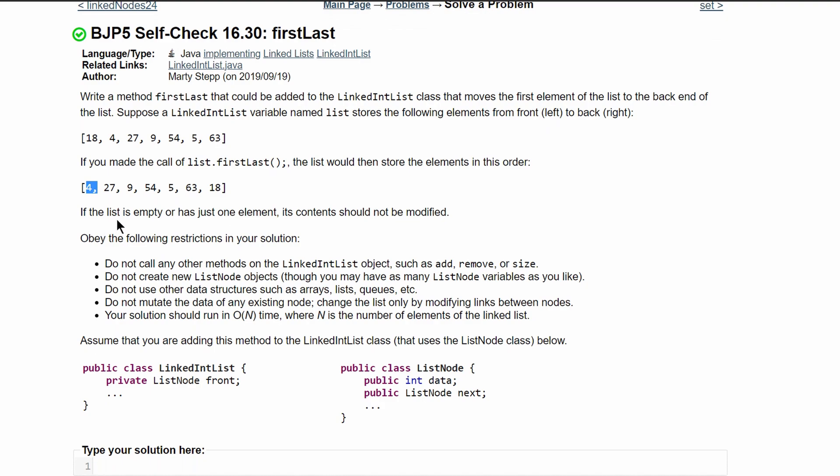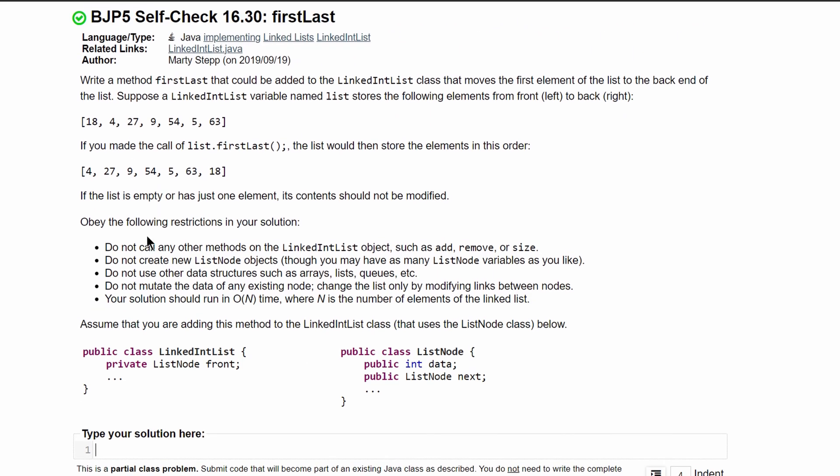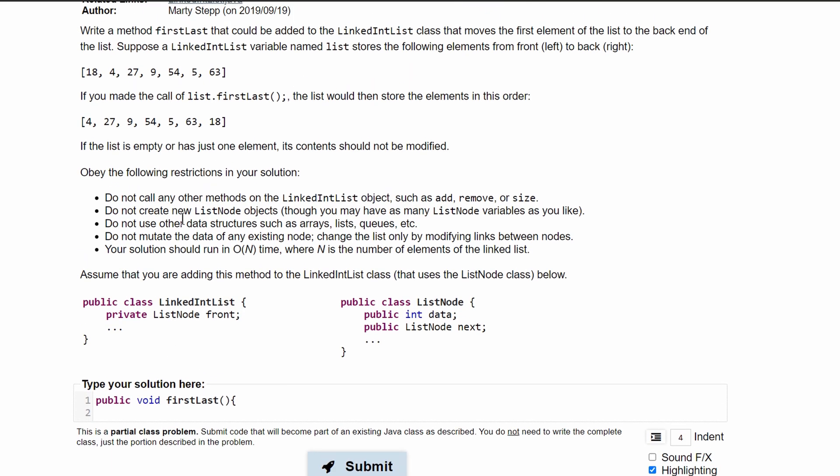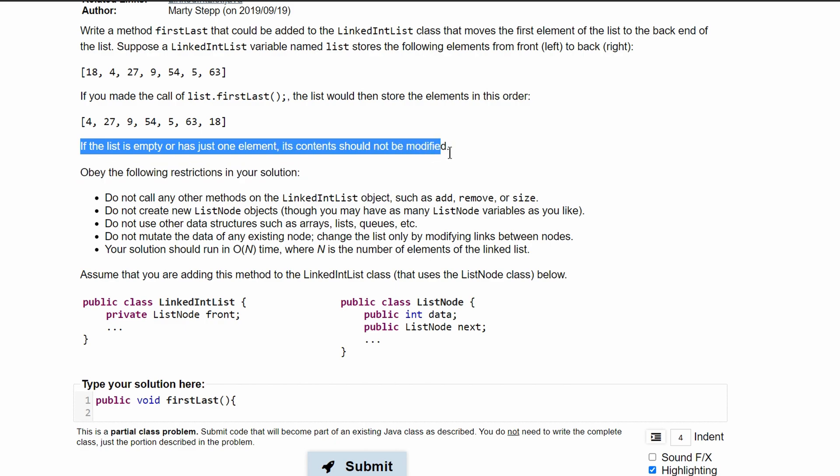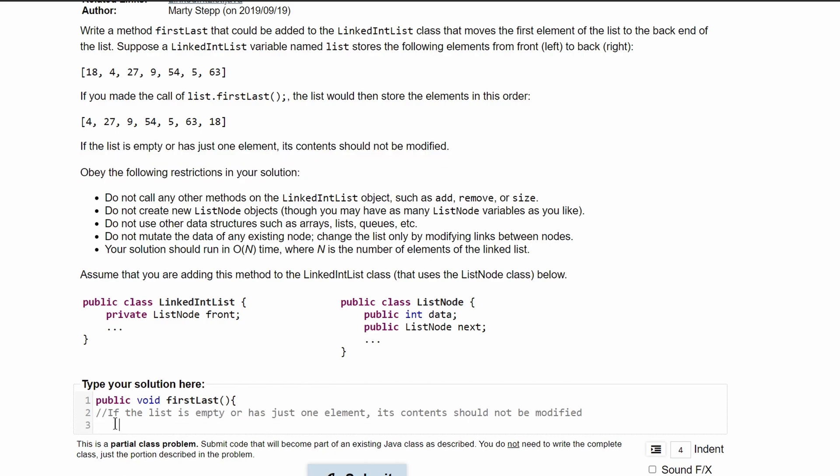If the list is empty or has one element, its content should not be shifted. To do this, we first need to make our method. We're going to call it, or it's going to be public void because it's not returning anything, and we're calling it firstLast. It's not taking any parameters, and inside of here we can look at what we need to do. So if the list is empty or just has one element, its contents should not be modified.